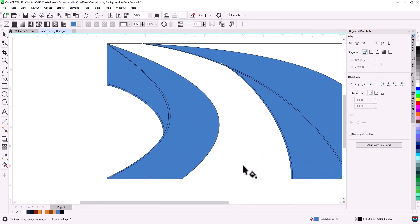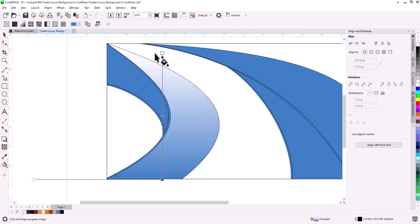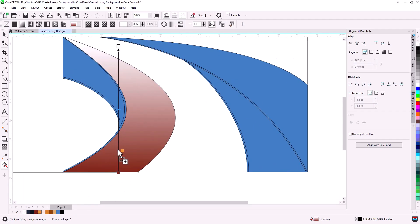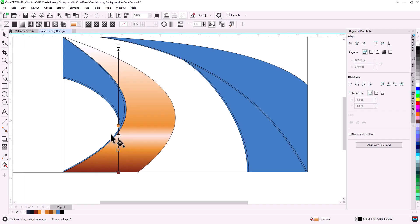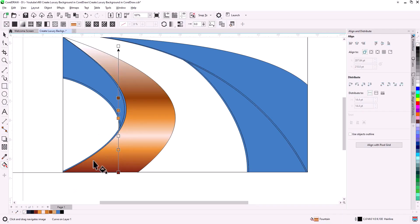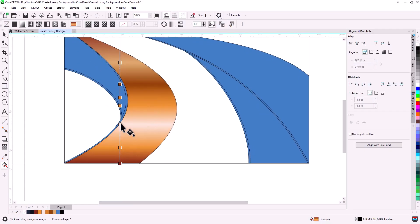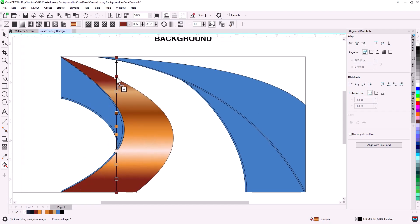Next, grab the interactive fill tool and add a gradient to your shape. Start with a dark edge and move to lighter shades. Reverse the gradient for a metallic look, then fine-tune it by adding and repositioning colors until you get the effect you want.